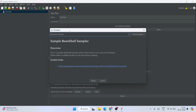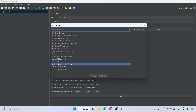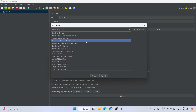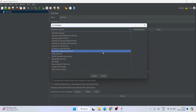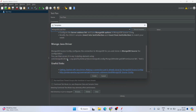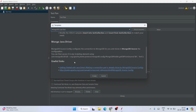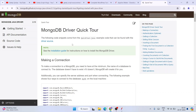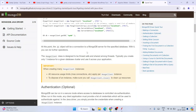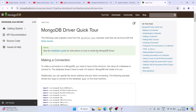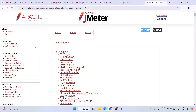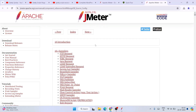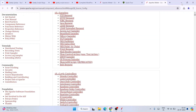You can click on the templates button to see all the different templates available, such as a Web Test Plan, Advanced Web Test Plan, JDBC Load Test, or MongoDB Load Test. If you select the MongoDB Load Test template, you can see useful links. Clicking any of them will redirect to the official MongoDB site where you can find the MongoDB driver quick tour and related documentation. The JMeter Apache site also provides guidance on how to perform MongoDB load testing.